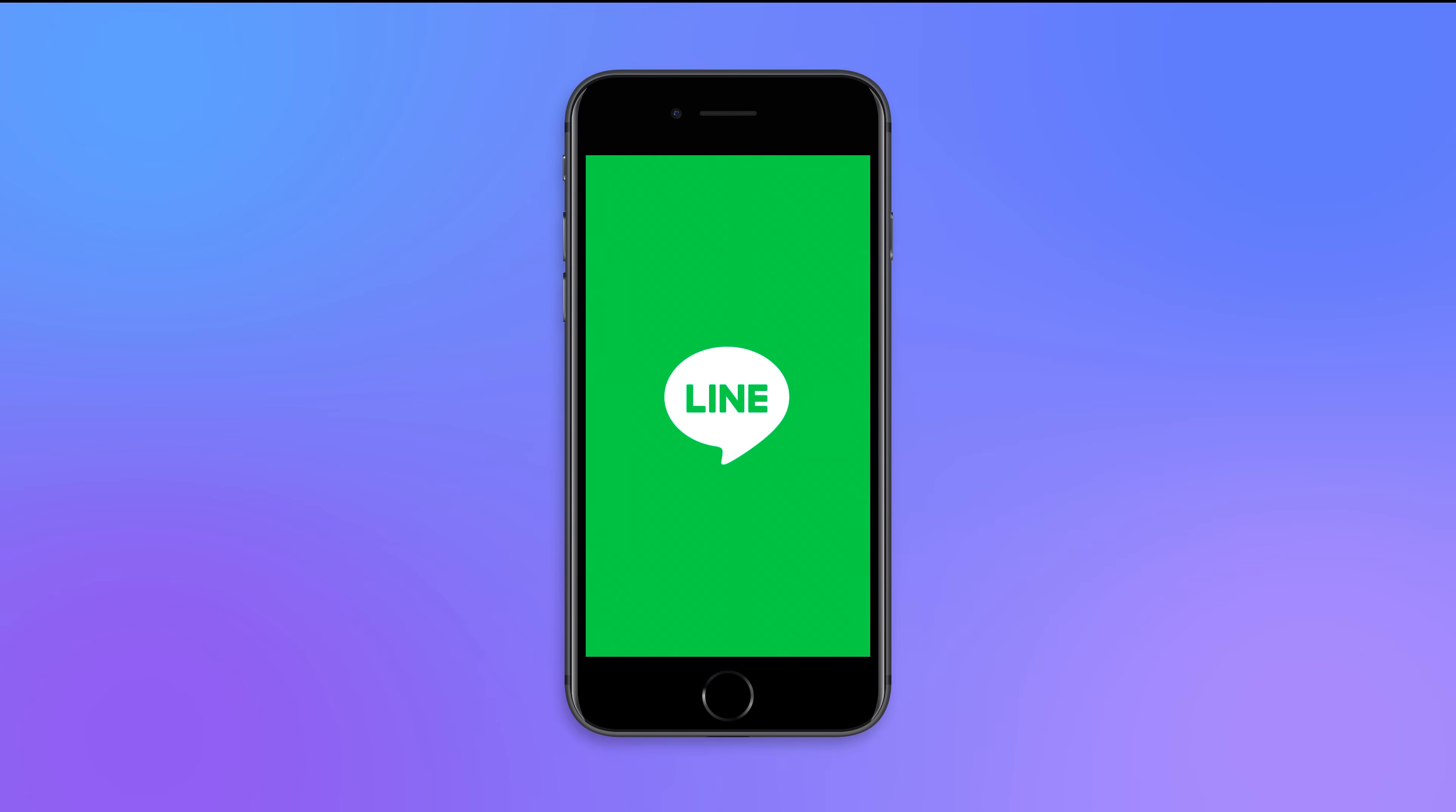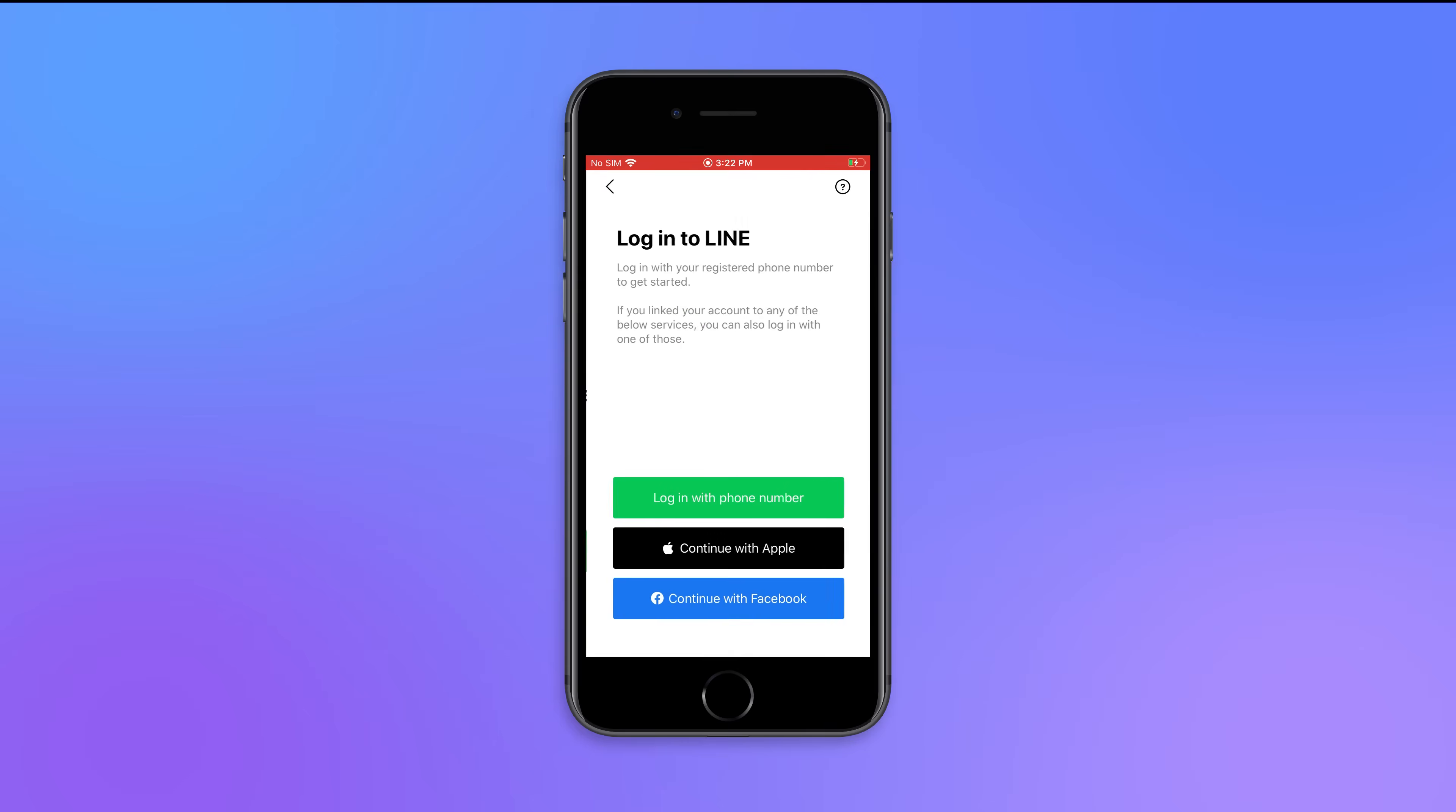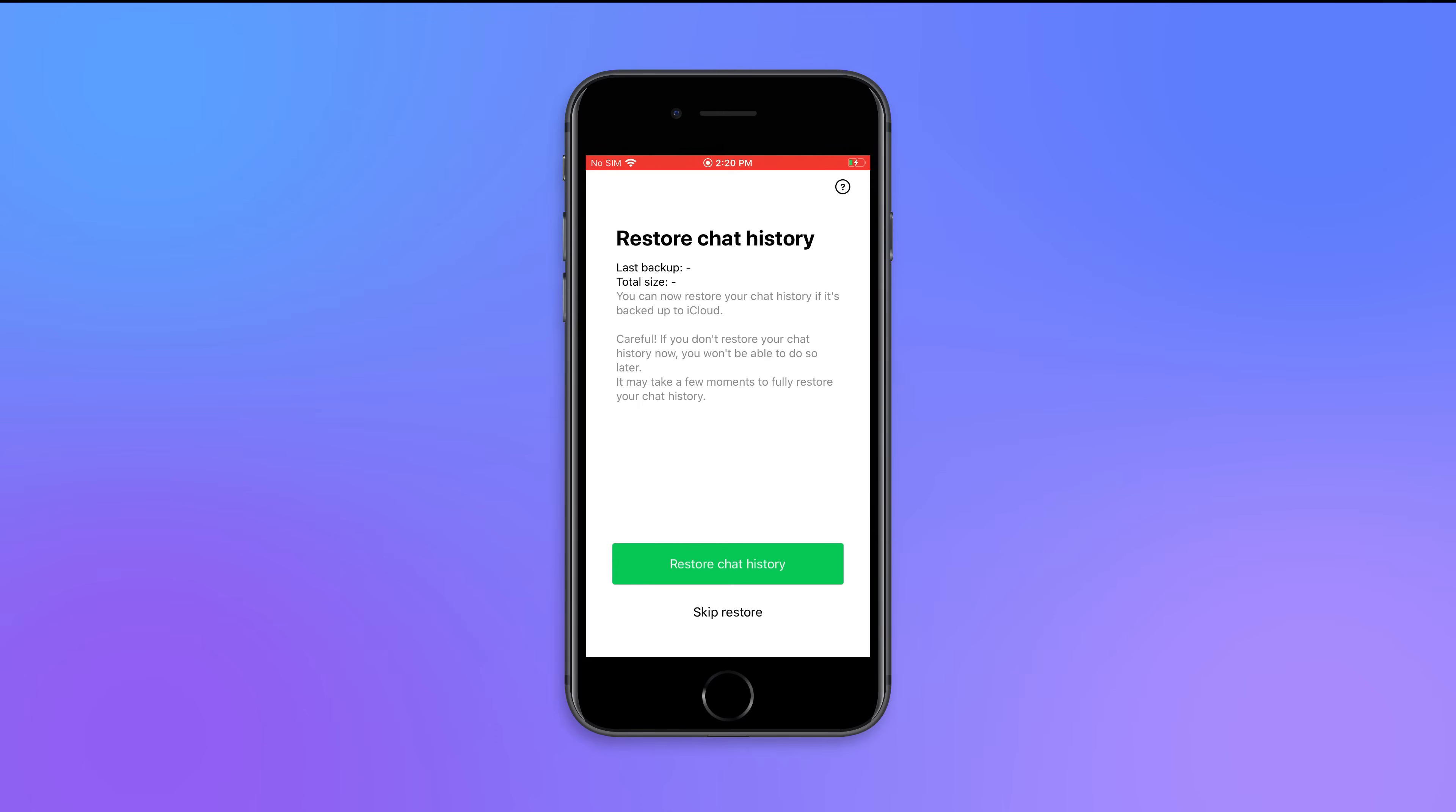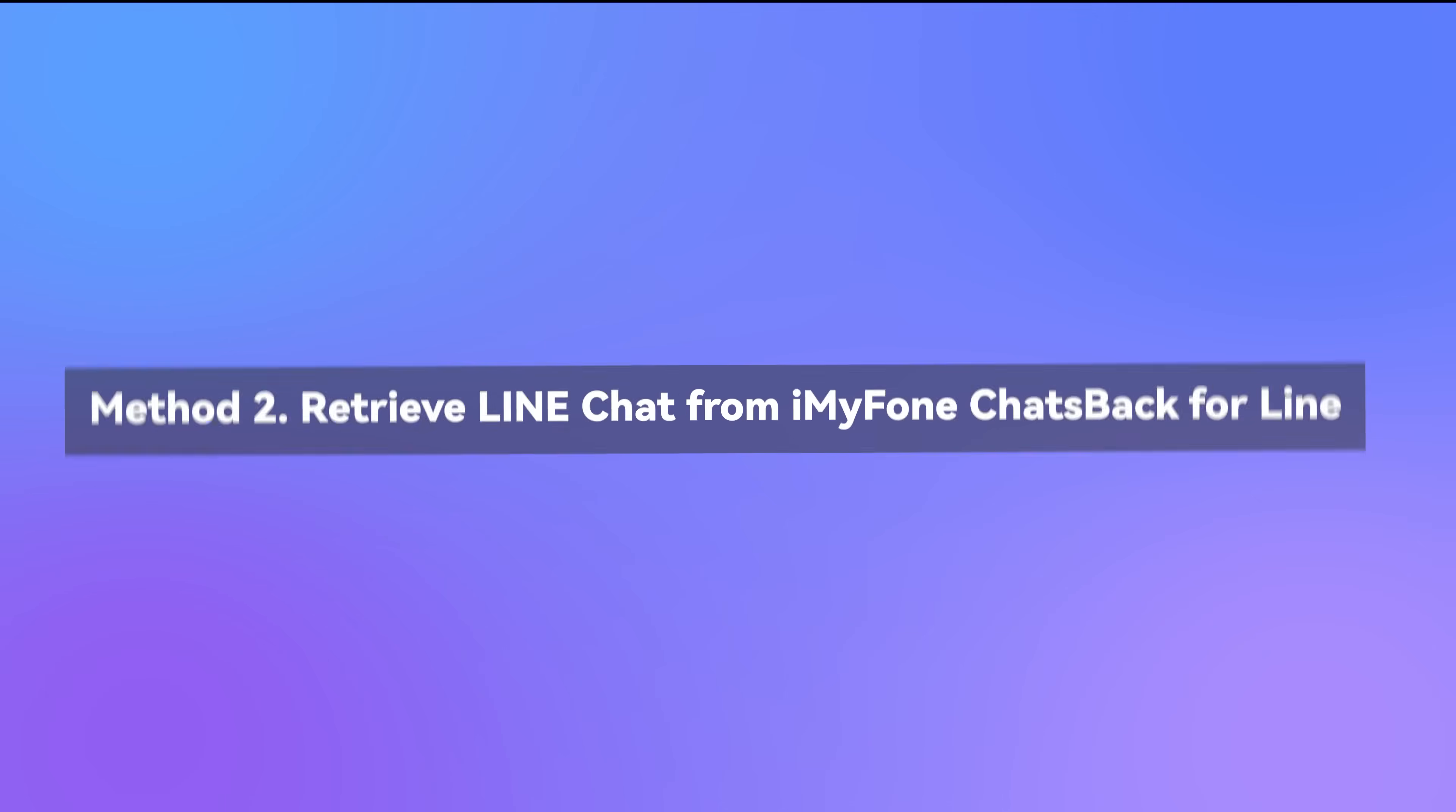Third, when installed, launch the app and login to the same user account. As the app detects the previous backup, tap to restore. However, if you haven't backed up Line Chats regularly, keep watching the below method.